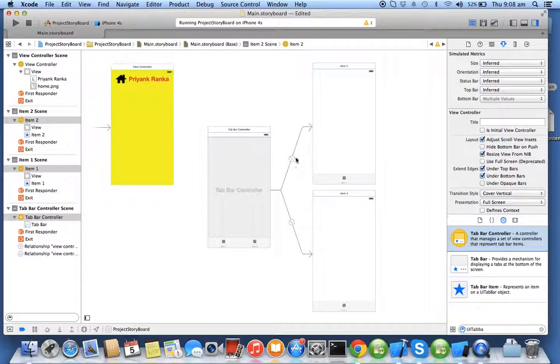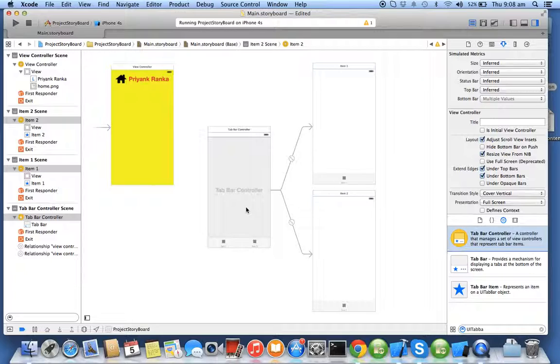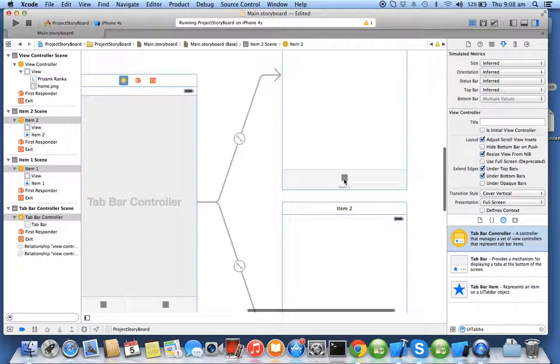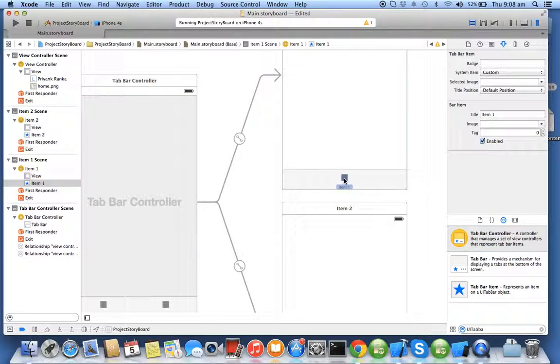When we were doing tab bar controller we were configuring the tab icon. So when you click on the tab icons it zooms into the item so your item one gets selected.